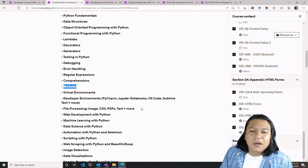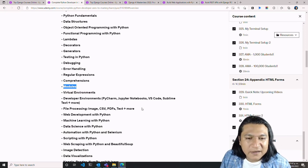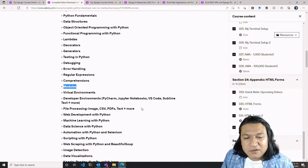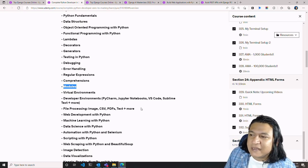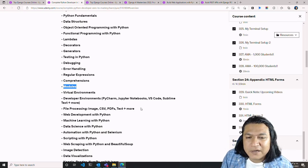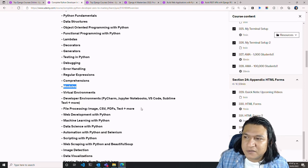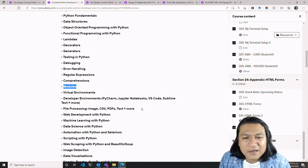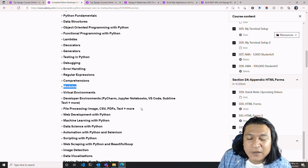After virtual environments, we cover developer environments like PyCharm, Jupyter Notebooks, VS Code, and Sublime Text. The course is taught in Sublime Text, but I've been using Visual Studio Code without any trouble. We see how to install Jupyter Notebooks in this chapter, but we didn't actually use it until the end of the course, so you'll need to go back and re-watch the Jupyter installation videos when you reach the ML section.